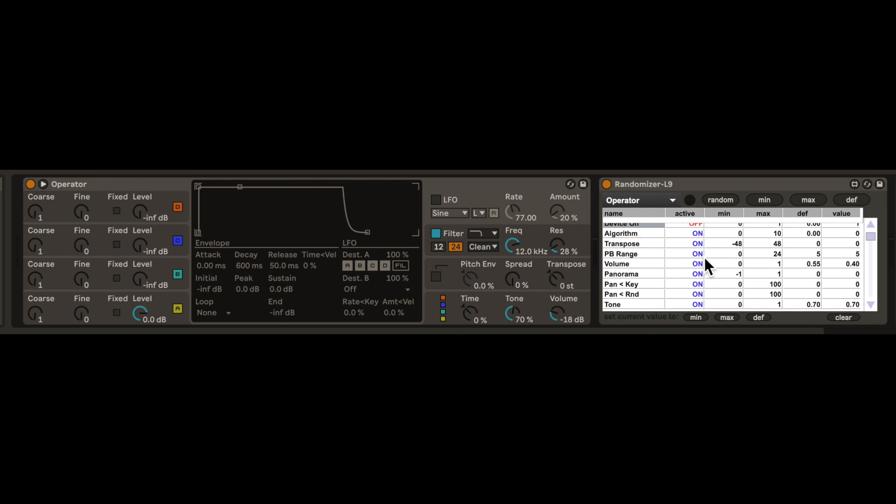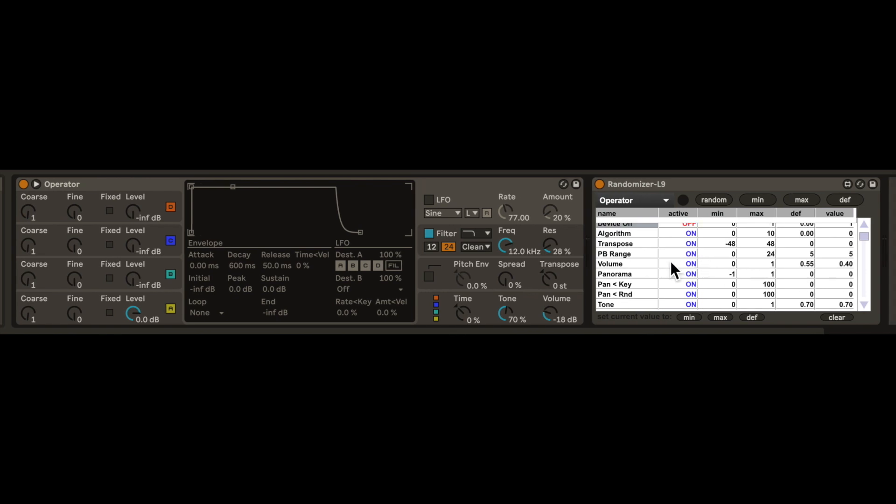My first guess was to randomize all the parameters. This produces some wild sounds, but mostly not useful sounds. So the good news is, the device randomizer lets us disable parameters.